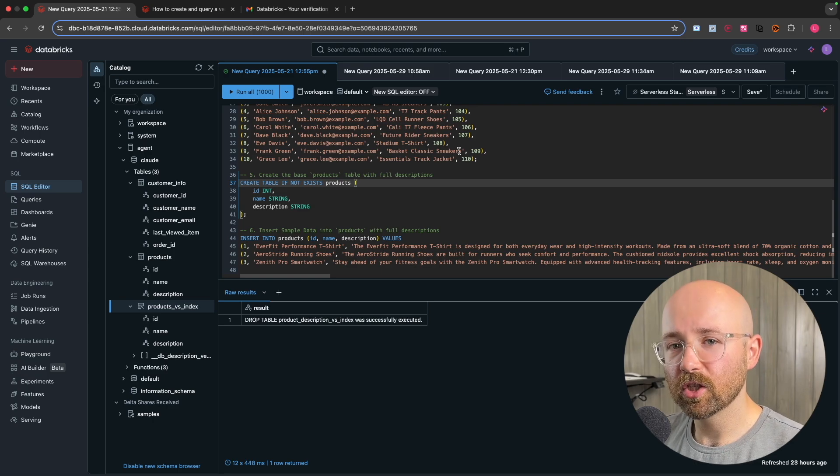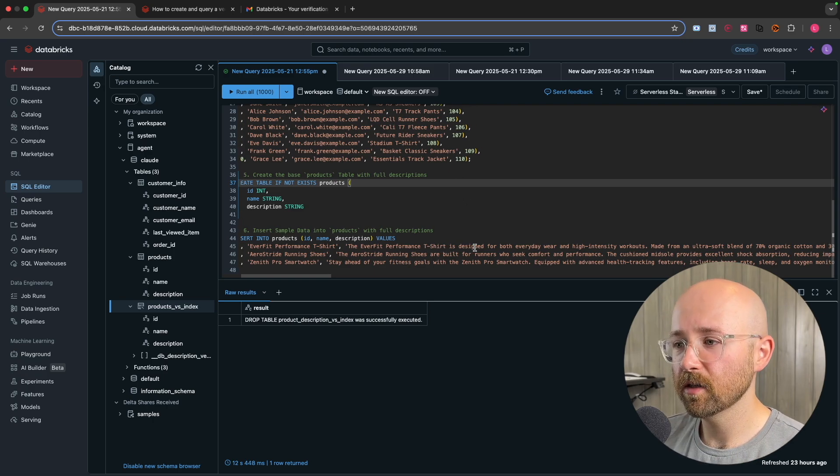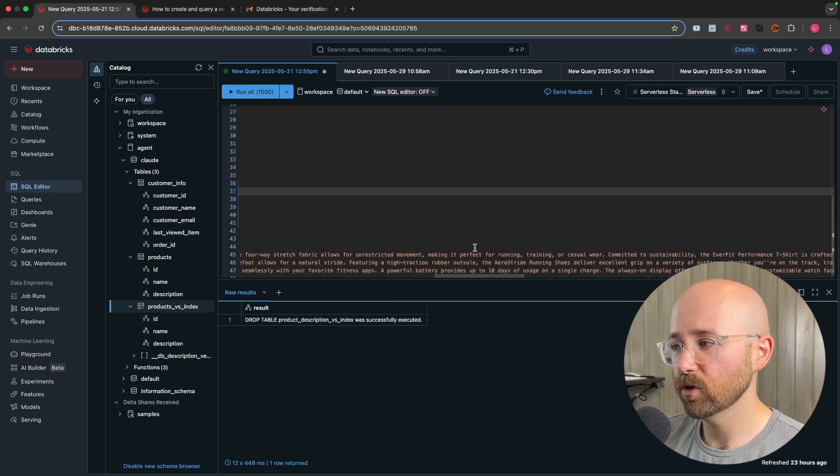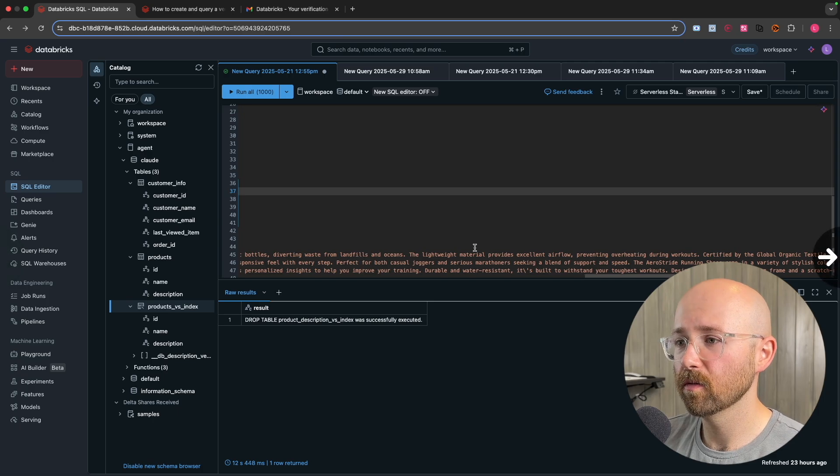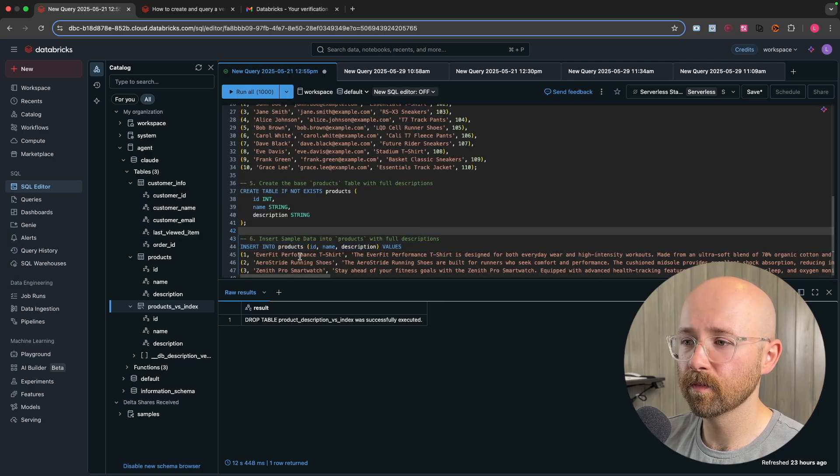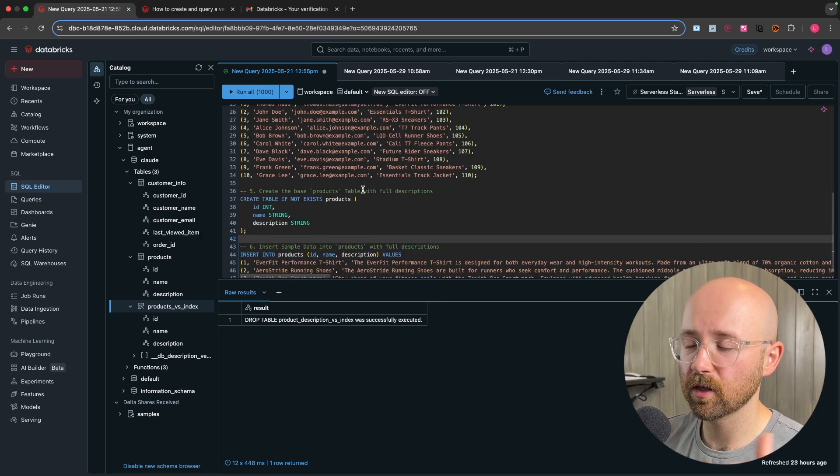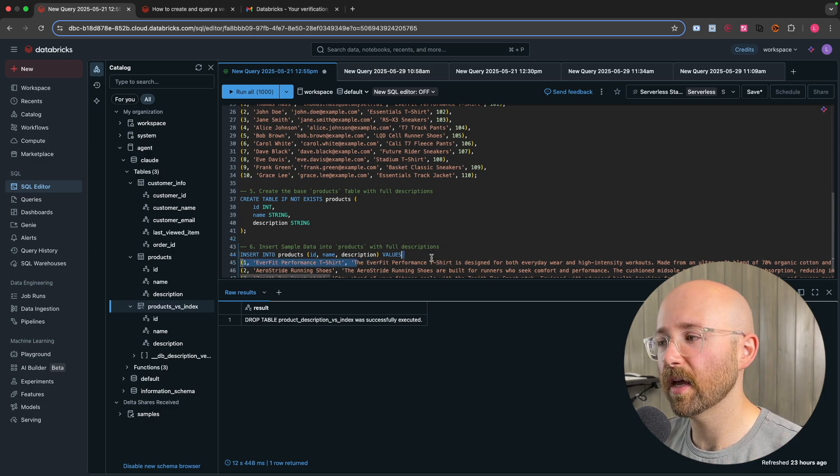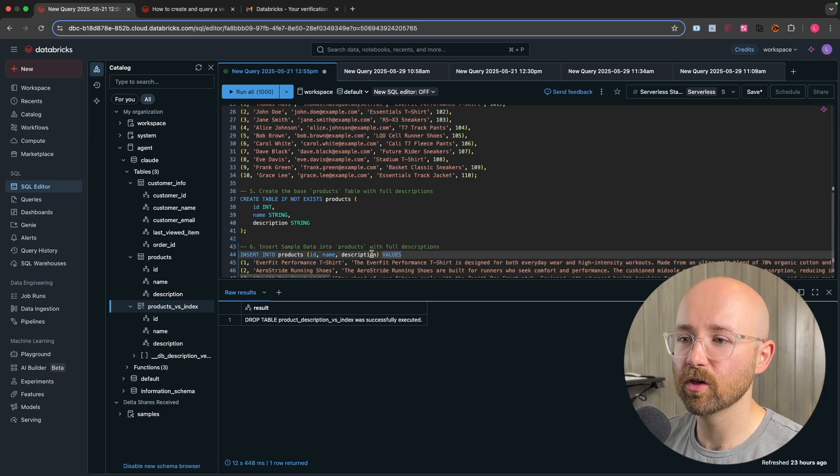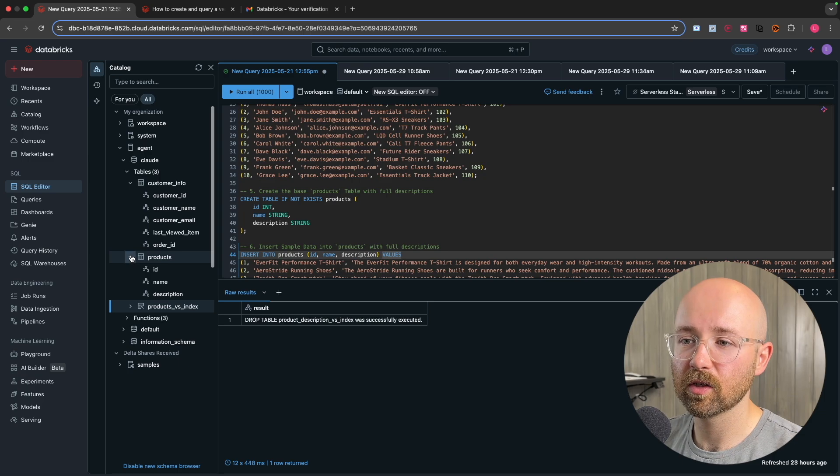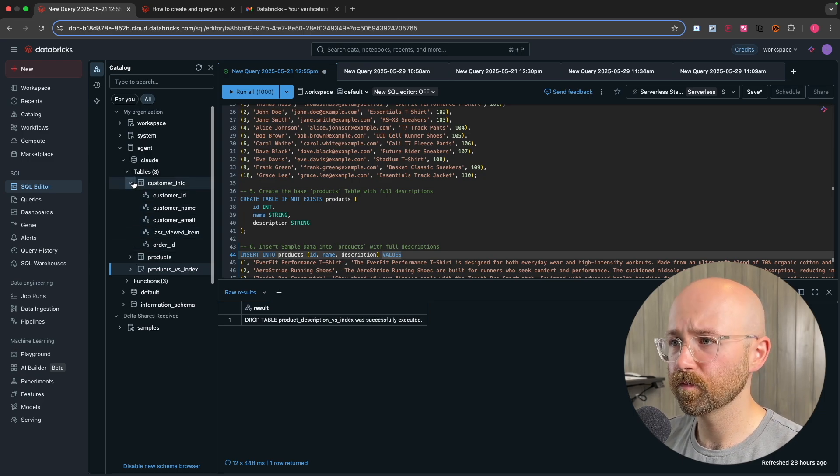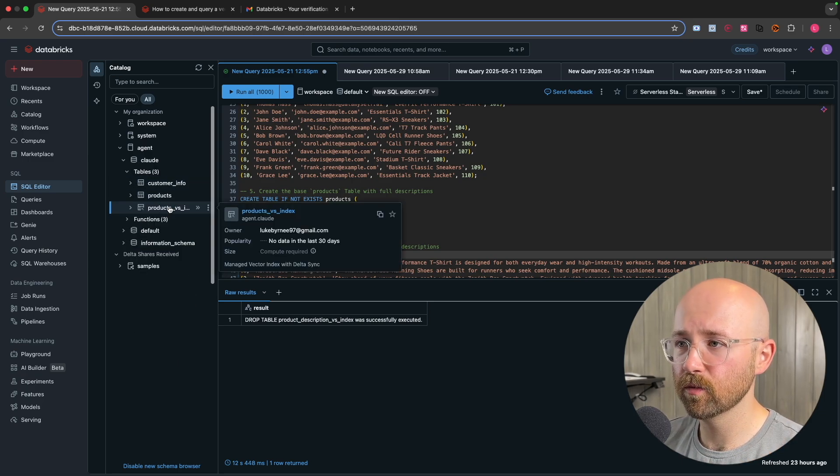The way that the agent is going to work is it's going to try and retrieve data, such as this description, based on the last viewed item of a person. That's the way we're going to interact with it. And the way that it will get all this data is by using the vector search.